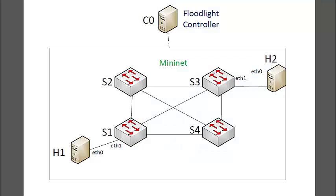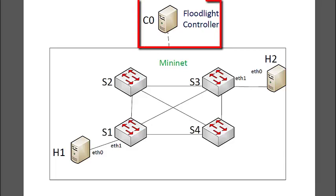Let's jump right in. So here is the topology I want to create in this video. I've got four switches connected in a full mesh. All of this runs in Mininet, and then I will use Floodlight as my SDN controller here, C0, on a second VM.